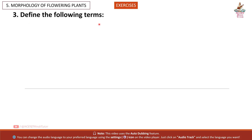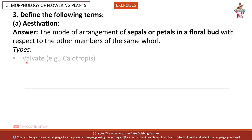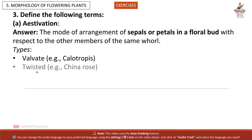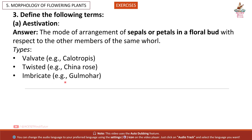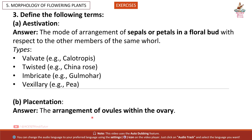Question 3: Define the following terms. (a) Aestivation: the mode of arrangement of sepals or petals in a floral bud with respect to the other members of the same whorl. Types: Valvate — example: Calotropis; Twisted — example: China rose; Imbricate — example: Gulmohar; Vexillary — example: pea.